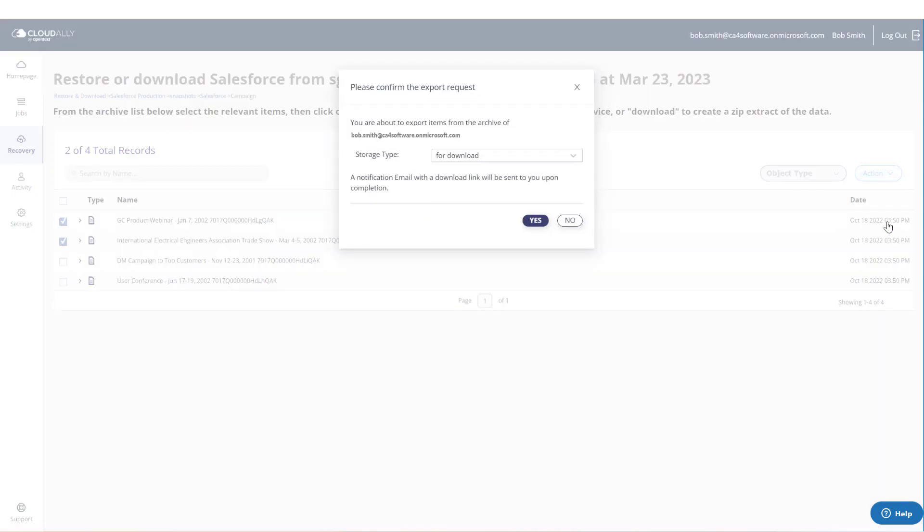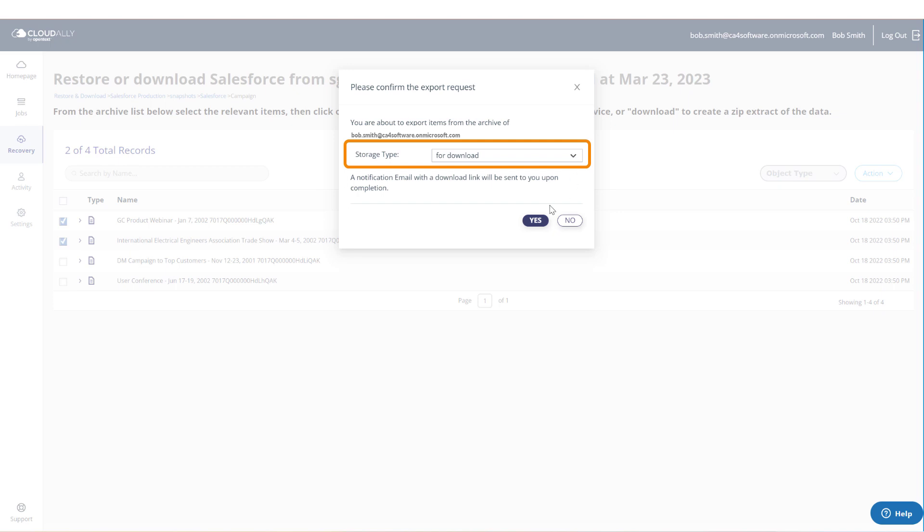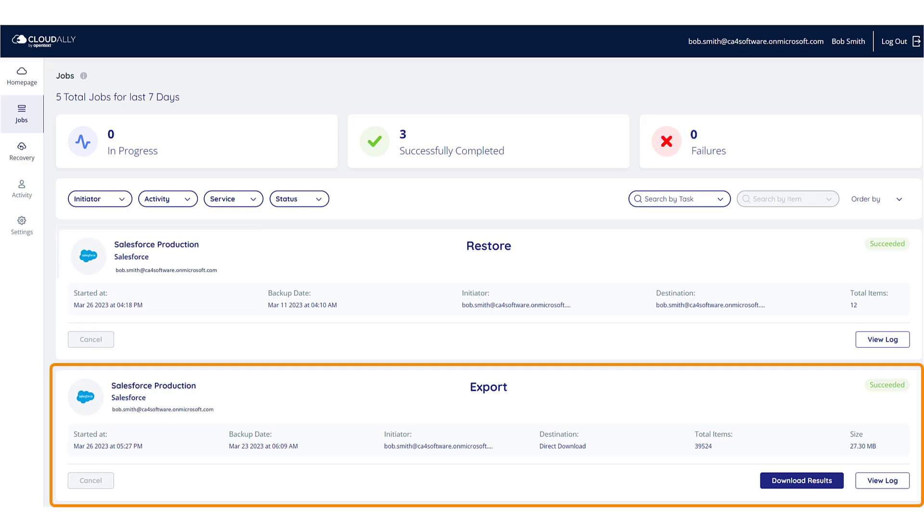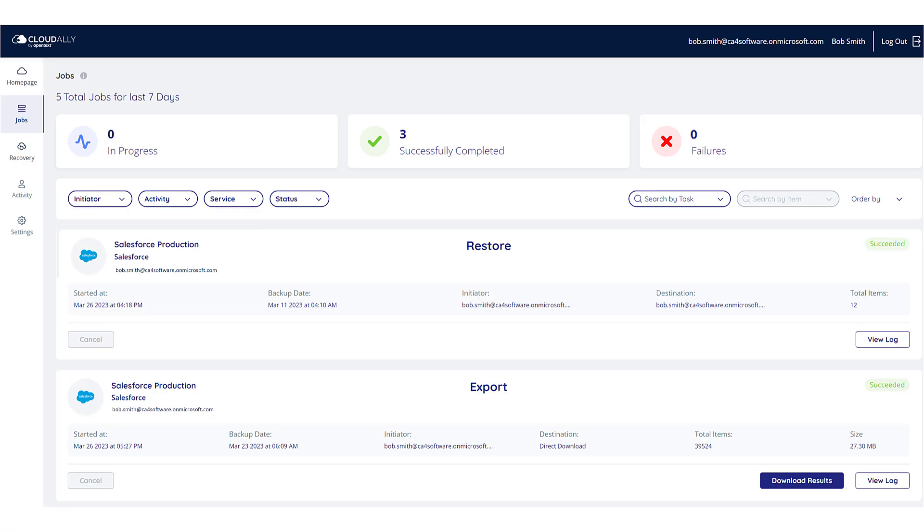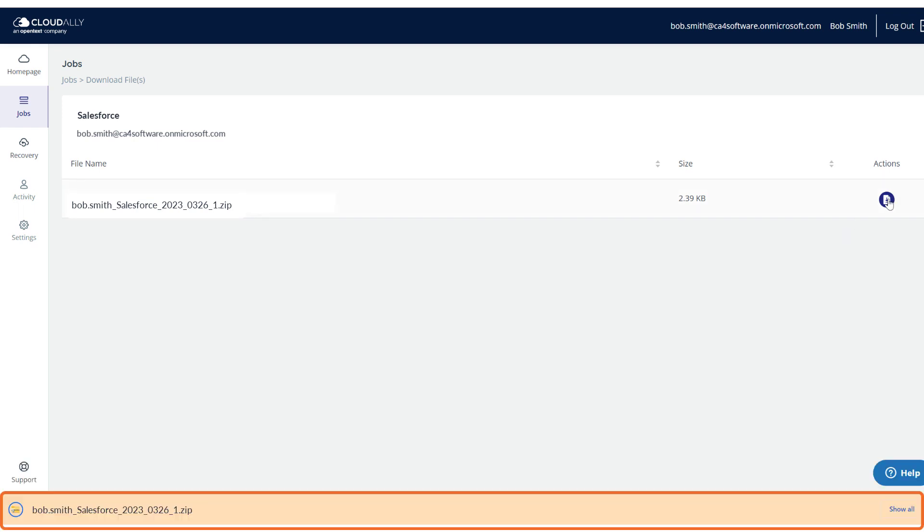If you are doing a granular item recovery, you will be able to select the storage type. Once the export process has been initiated, you can check the jobs page to see its progress. Click the Download Results button and a page will open where you can access a zip file with the exported items.